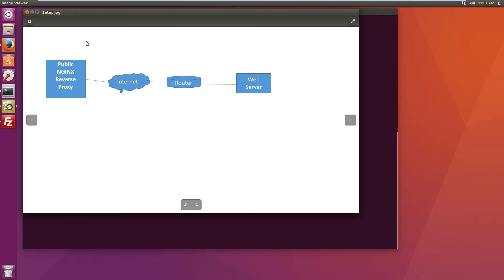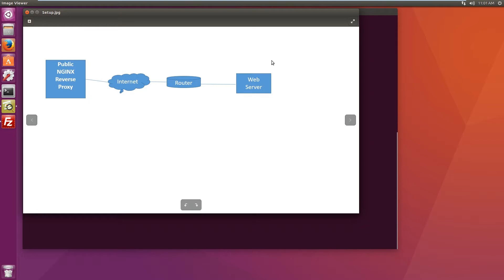So let's have a look at the setup. We have a publicly accessible server running nginx and OpenVPN server, and then we have a server which is behind the firewall.